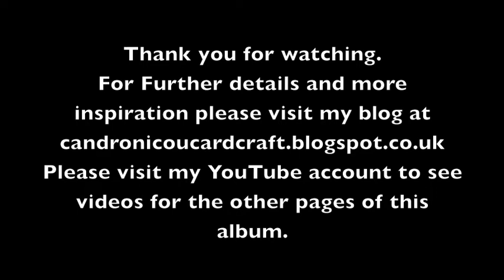Thank you for watching. For further details and more inspiration, please visit my blog at kandronicucardcraft.blogspot.co.uk. Please visit my YouTube account to see other videos from the pages of this album.